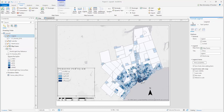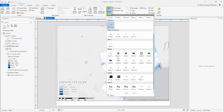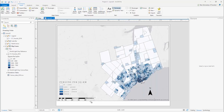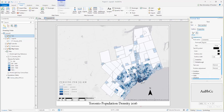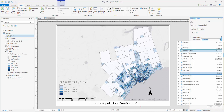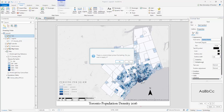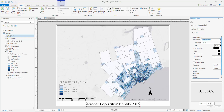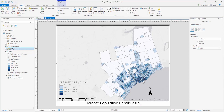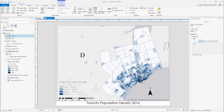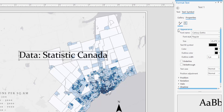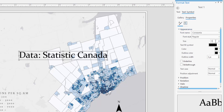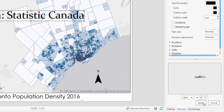To complete our map layout, let's add some text. Select Symbol above text and select a style of your choice. Click and drag to add text. By double-clicking on the map item, you can make changes. Repeat this process to include your data source — in this case, we retrieved our data from Statistics Canada. Within the Format Text pane, change text properties such as font size, then select Apply when you're done.